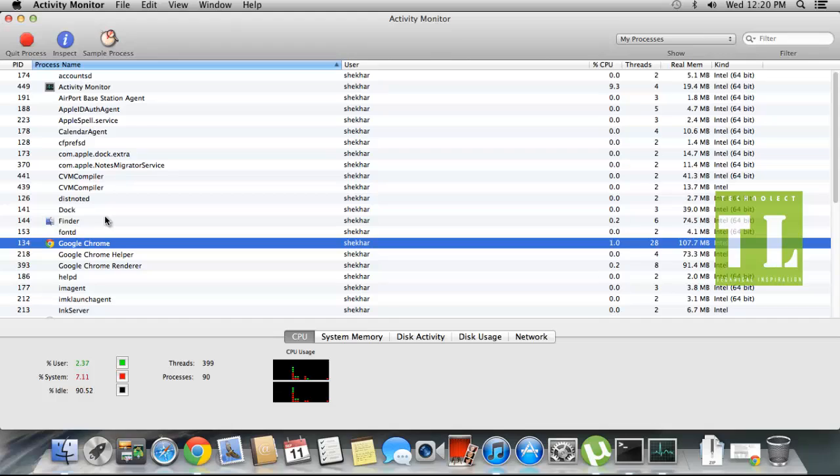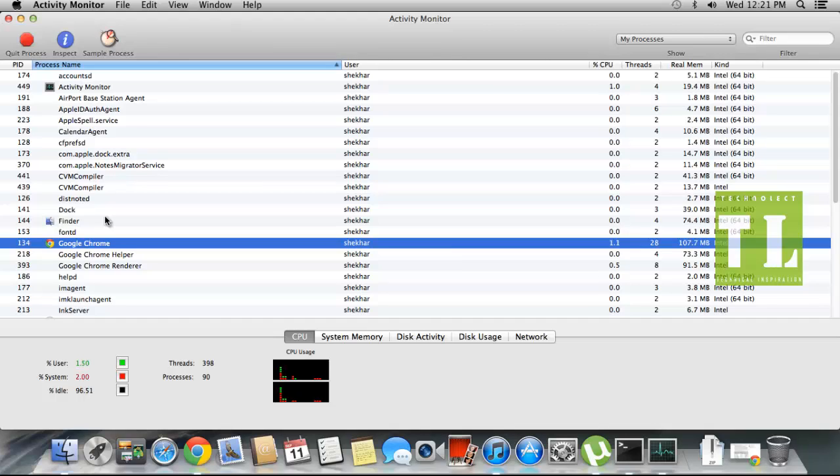This is about Activity Monitor in Mac OS X. By this, I will end the video about Activity Monitor in Mac OS X. Hope you like our video. Please rate, comment, and subscribe, and I will be back with another Mac video. Thank you.